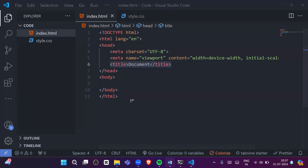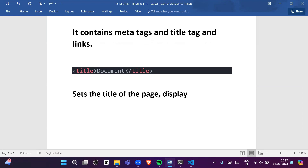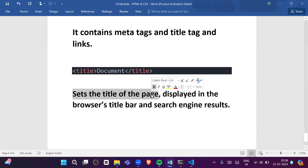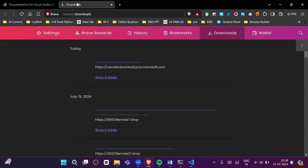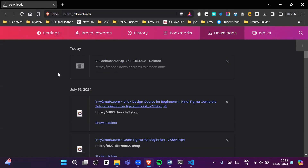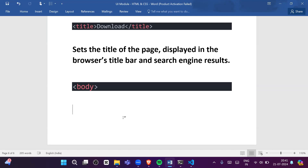The title tag sets the title of the page, which is displayed in the browser's title bar and in search engine results. For example, when I open a download page you can see the title displayed at the top of the browser tab — that is what the title tag controls.